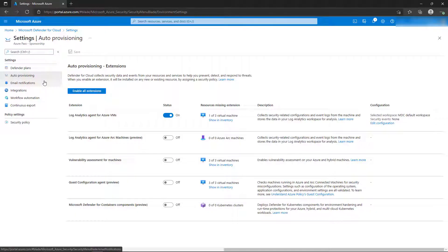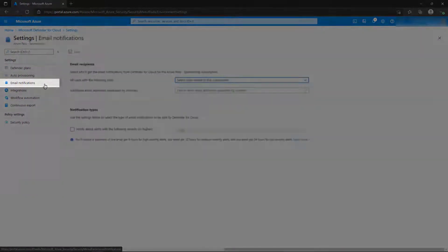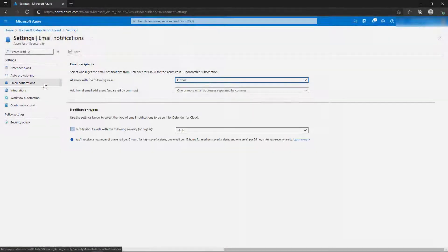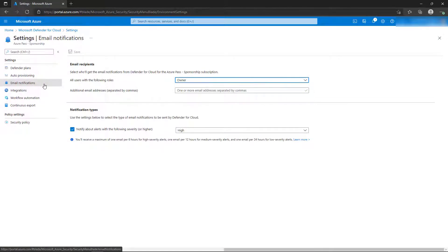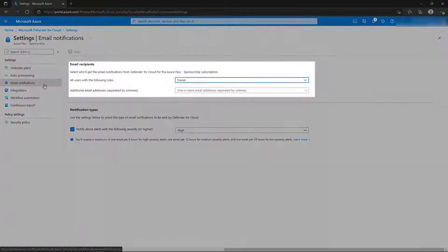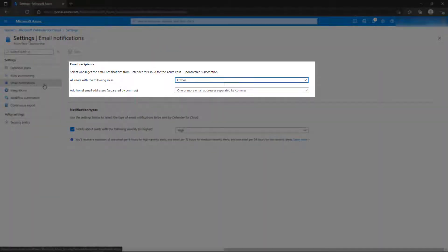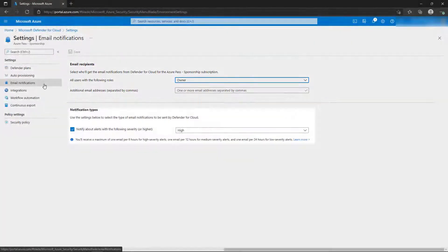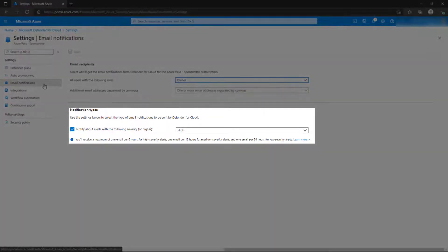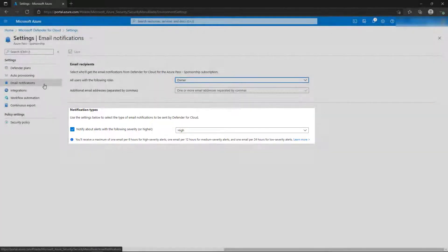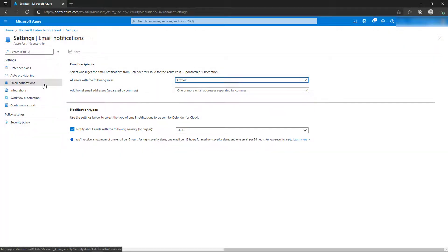The Email Notifications blade allows you to configure emails for alerts that might occur in the subscription. The Email Recipient section defines who will receive the emails, and the Notification Type section determines which severity level triggers that email being sent. By default, the owner of the subscription receives emails if high severity alerts are triggered.